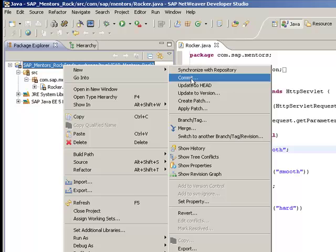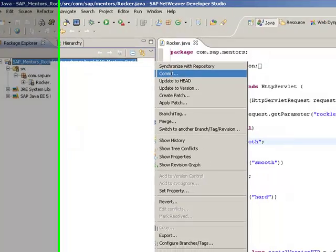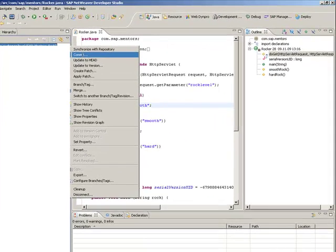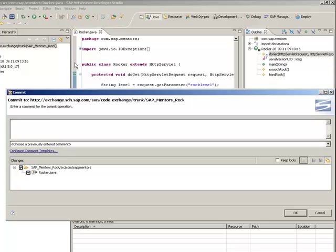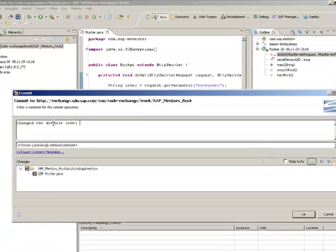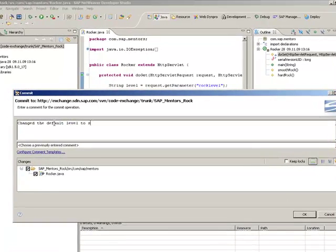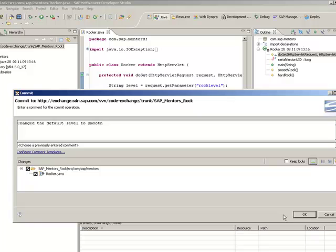And simply click on commit to update the changes to the subversion system. So you can add a comment here. Click on OK.